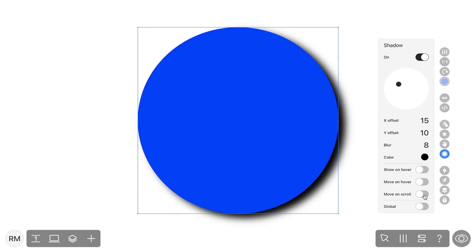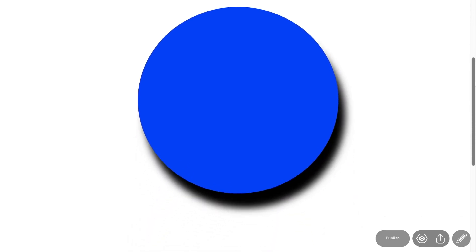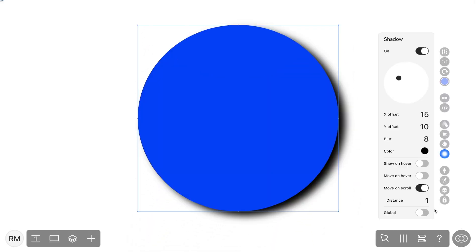And the last one is Move on scroll, which means that a shadow will move when scrolling. The distance value also defines the area of this movement.